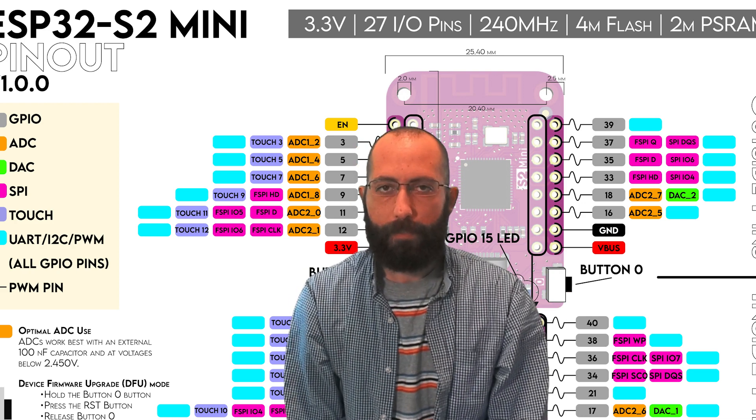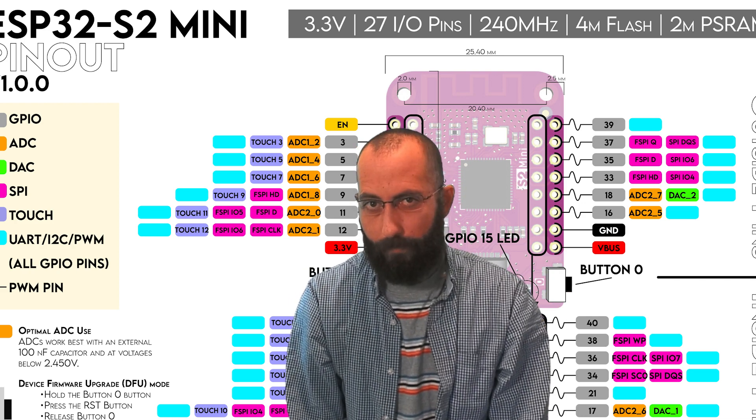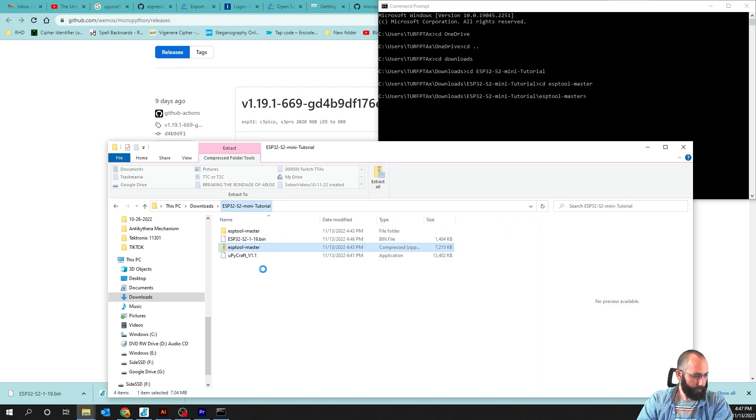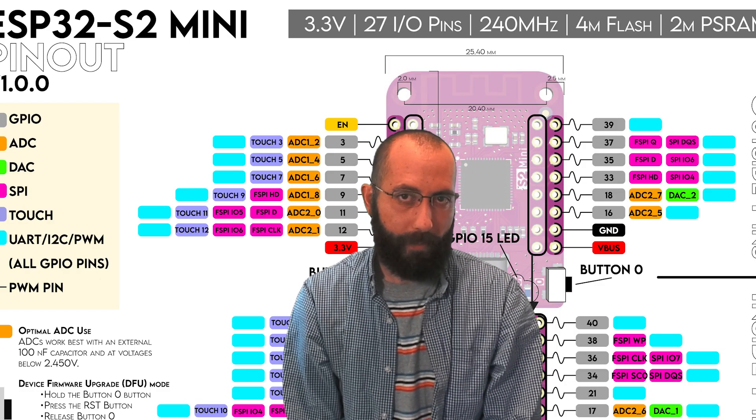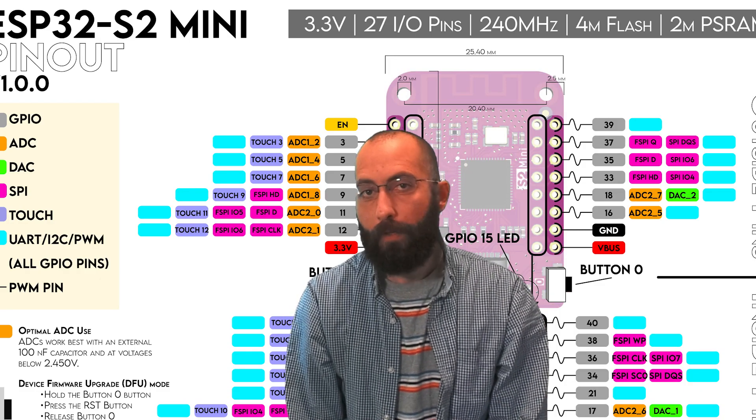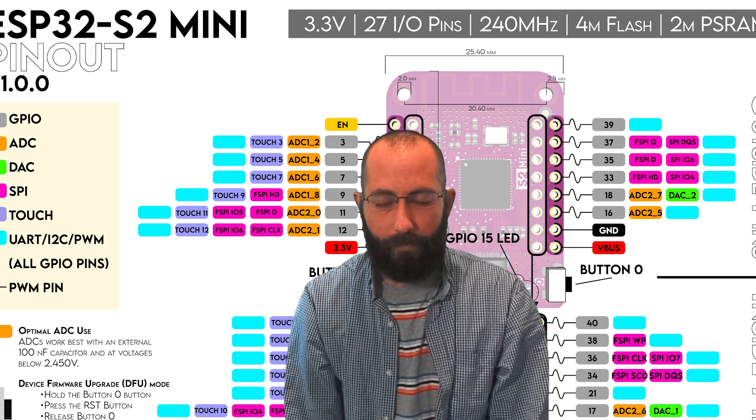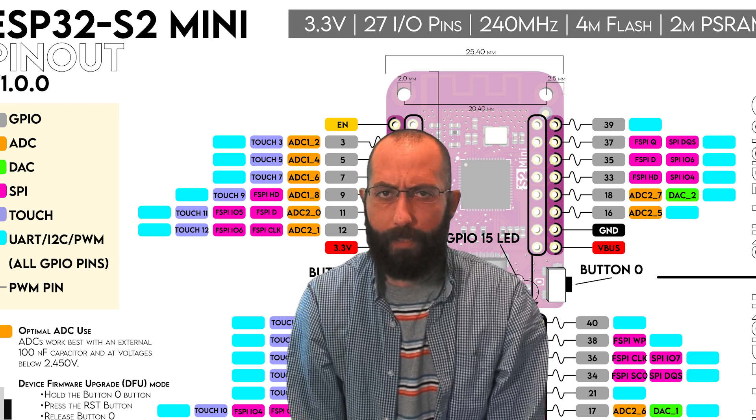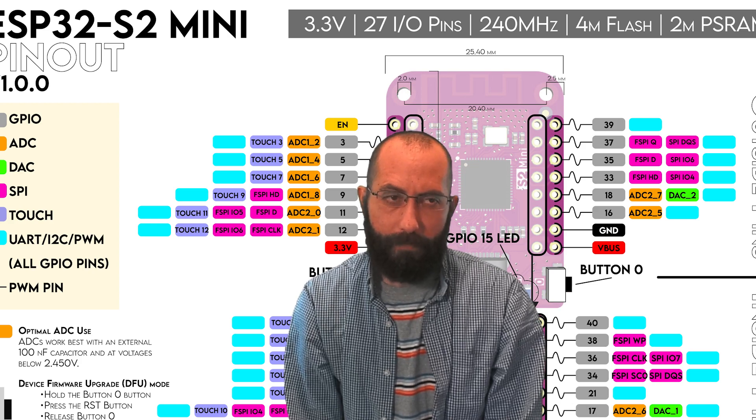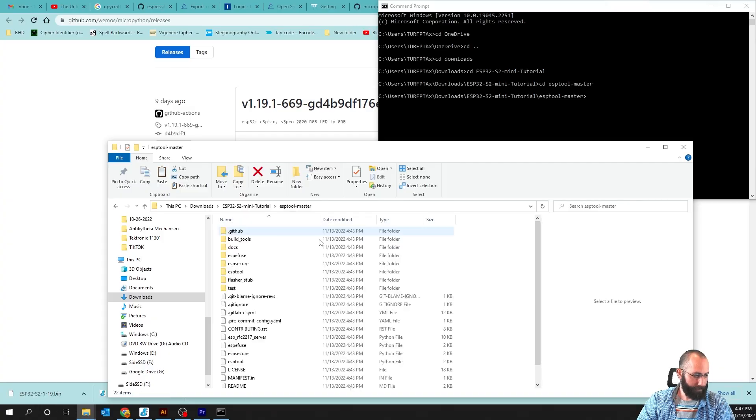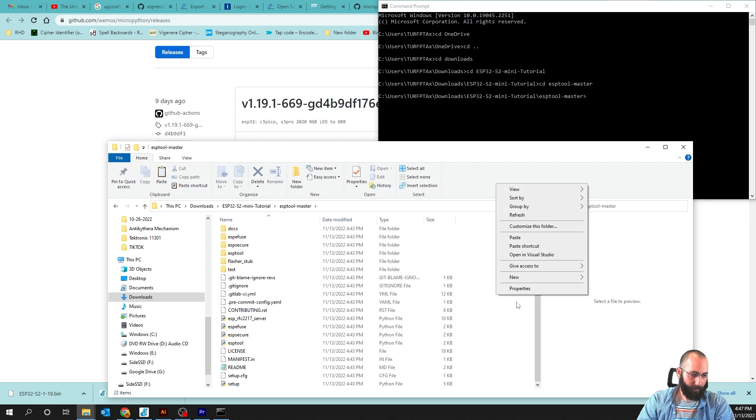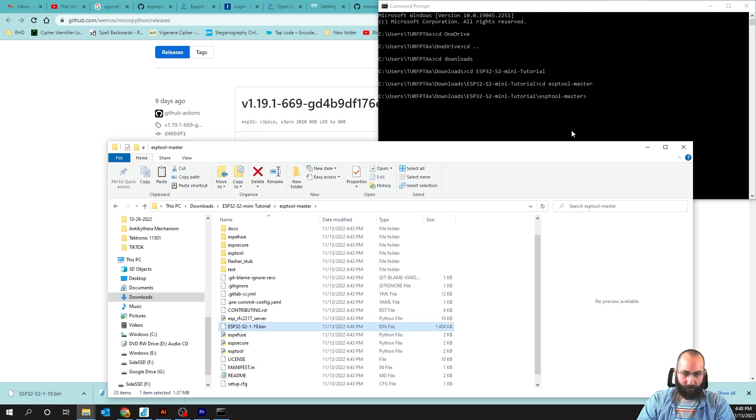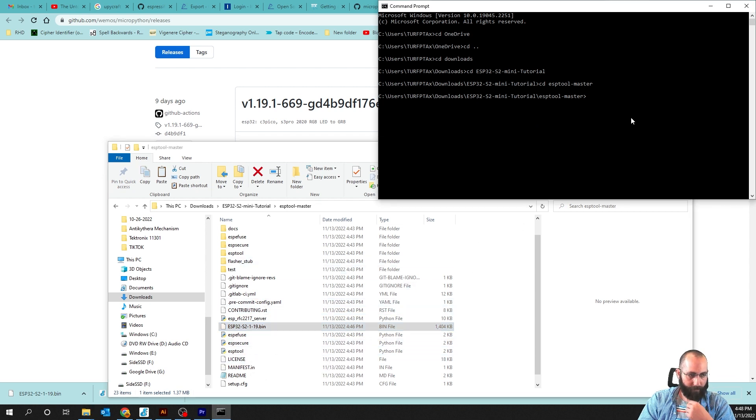This puts it into device firmware upgrade mode. We're going to change the directory to the ESPTool. We're just going to make this easy for us. We're going to take this bin file. You can actually specify the firmware that you want to load onto it. We are going to find 1.19 or later, MicroPython from the actual MicroPython website. And we're going to put it inside of the ESPTool master. The reason why this is easier is because it's a relative path, so we're already inside of it, because we're going to be running this ESPTool.py.